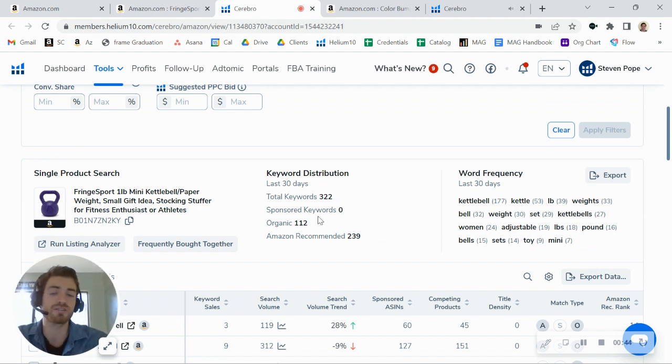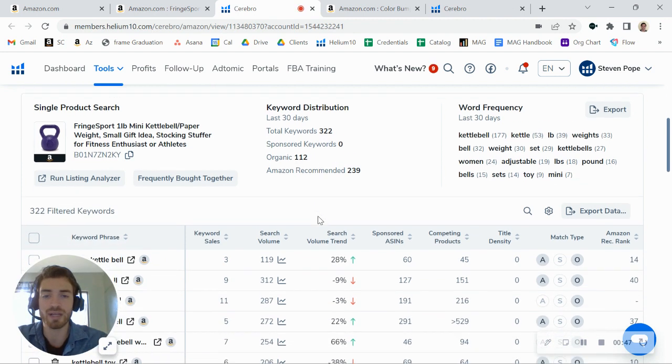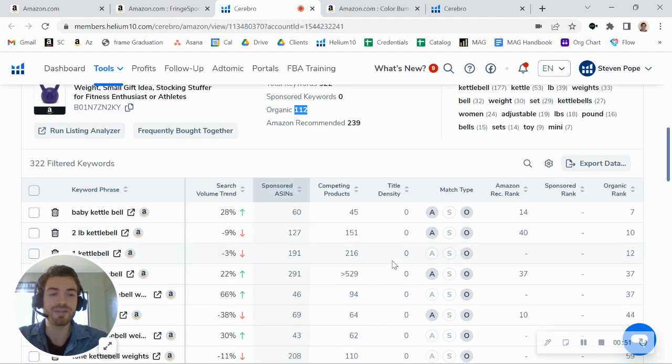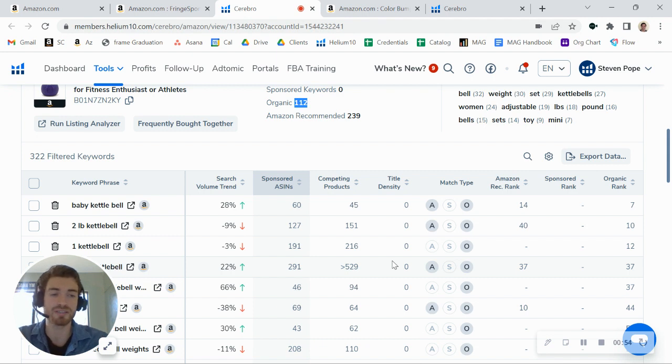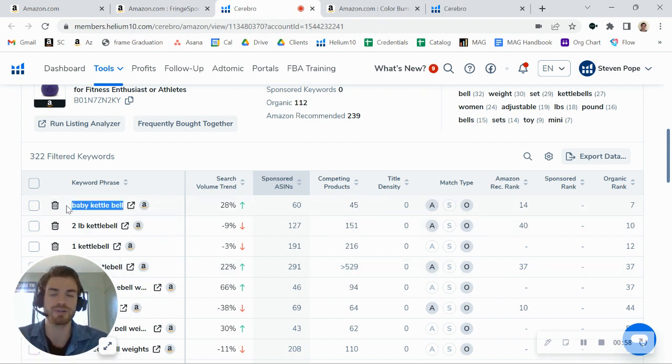So all of your traffic is coming through organic keyword searches. Now, here's the thing too, is that you're not really ranking for a ton of organic keywords. You've only got about 100 on this listing, and even then, your best keyword, your highest-ranked keyword, is only number seven. Baby kettlebell is that keyword.